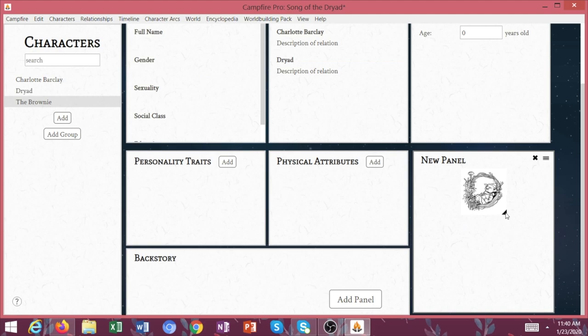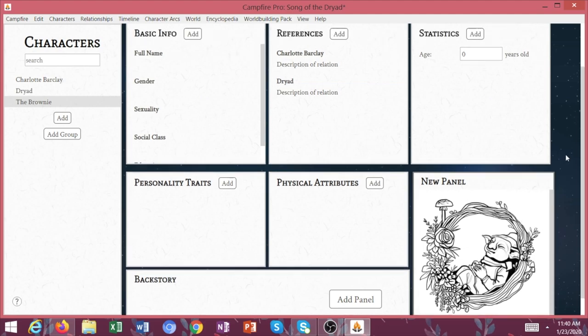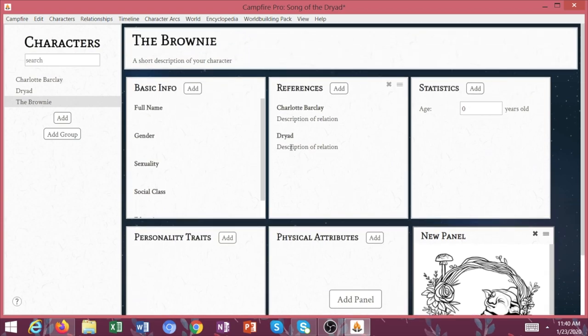So again, now from the brownie's page, let's go ahead and put a picture of the brownie here. There we go. So this is one of the images of the brownie that if you've read Song of the Dryad, I have a few little illustrations.